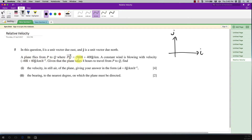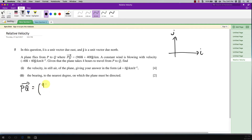A plane flies from P to Q where PQ is 960i + 400j km. You have to know that this is a displacement — a distance written in vector form: 960 in the i direction and 400 in the j direction. I prefer to write it in column vector form, where the first row means i and the second row means j.